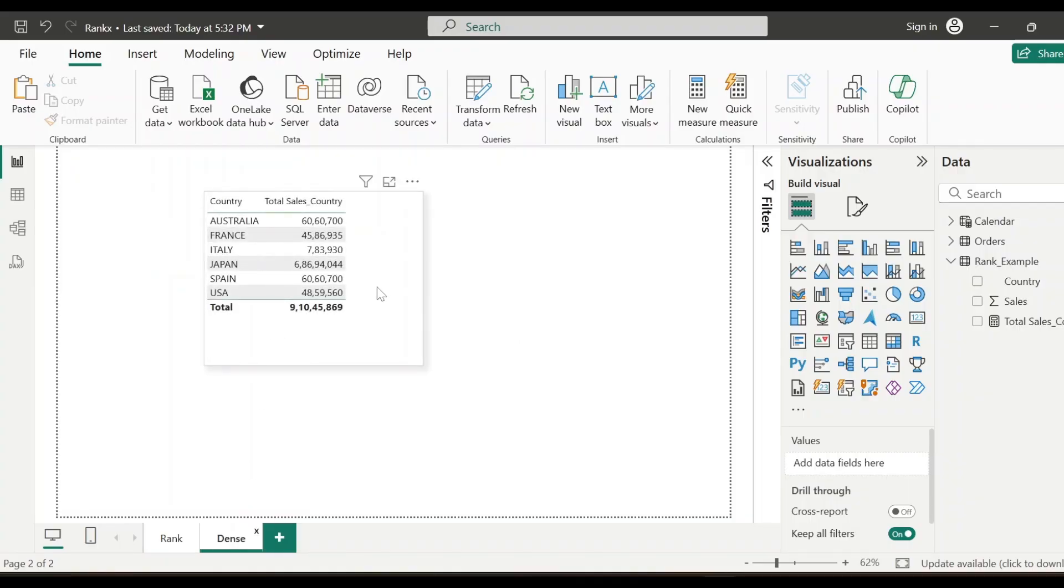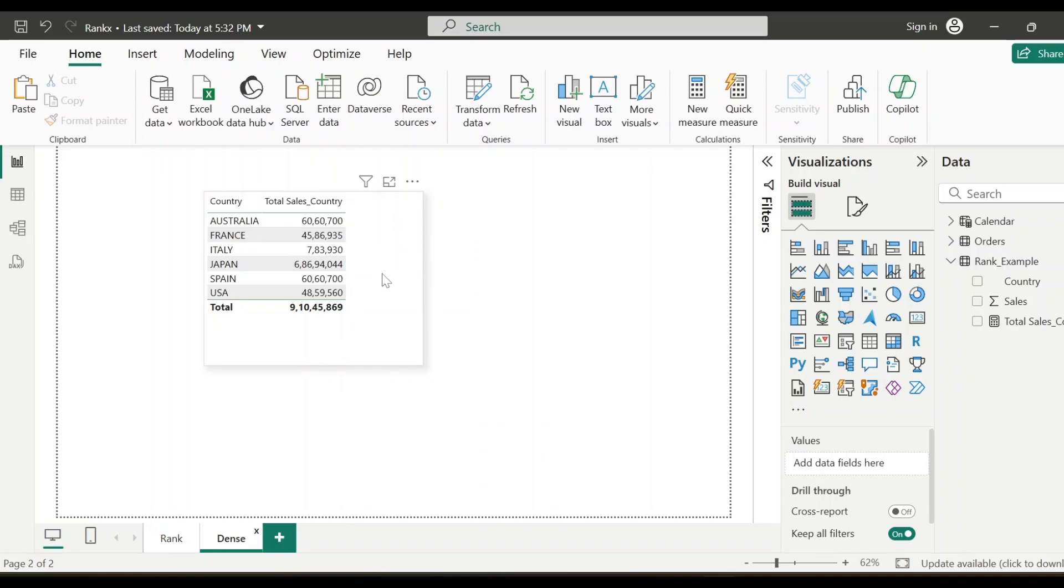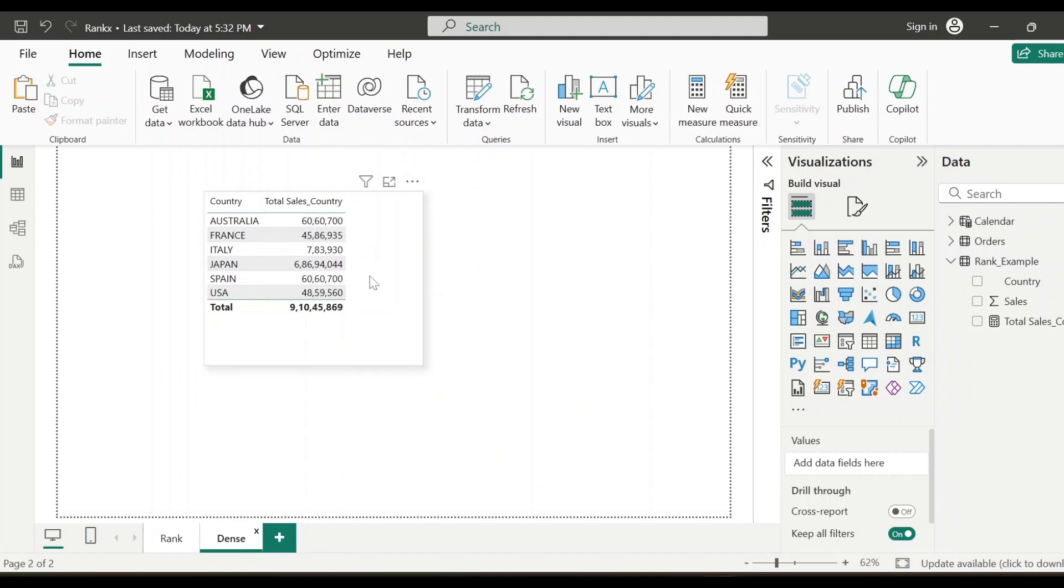So see here, I have just created a very simple data set here. So I have country and for each country, I'm showing the total sales. And if you see here for Australia and Spain, the sales amount is same. So now we'll see how to handle this kind of scenario when the values are same or when there is a tie.